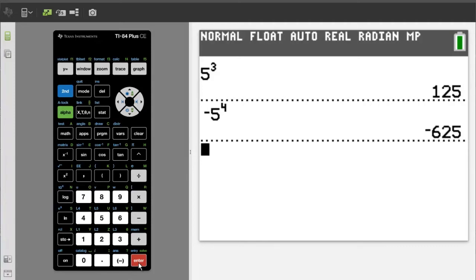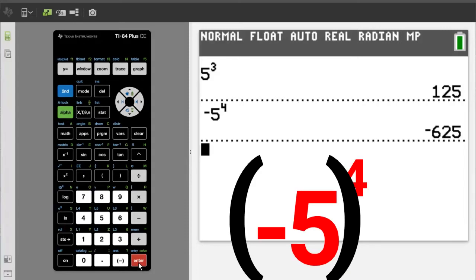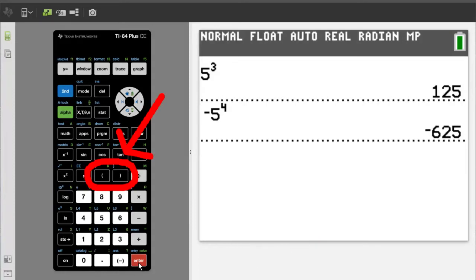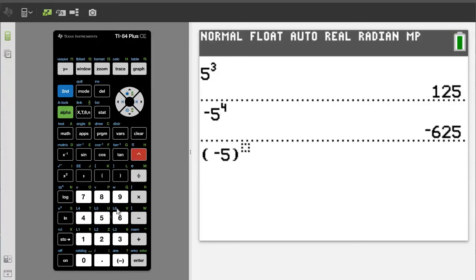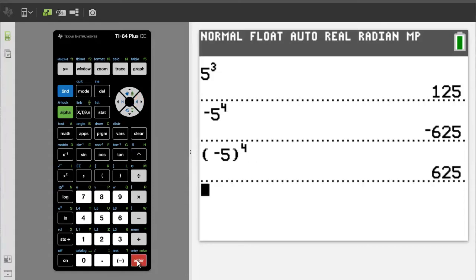So when working with negative bases, you have to place parentheses around the negative base first. For example: left parenthesis, negative sign, 5, close parenthesis, caret button, power 4, and click the right arrow button to get out of the exponent area. Press enter to get the solution. There is the answer — a positive 625.